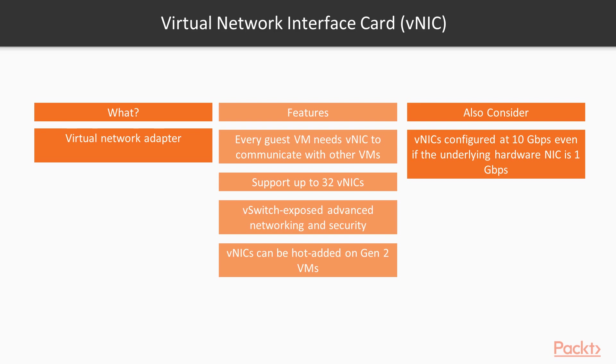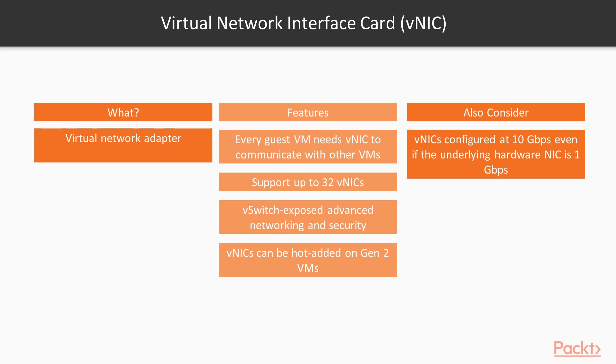You will notice that every VNIC is configured at 10 gigabit per second. This is regardless of what the underlying hardware of the physical NIC may be. This is simply the synthetic NIC driver Microsoft ships with Hyper-V.